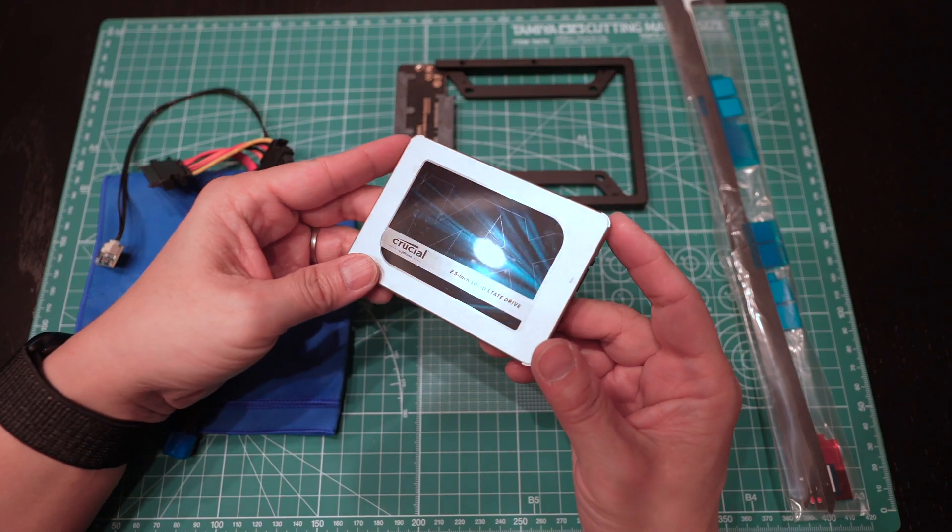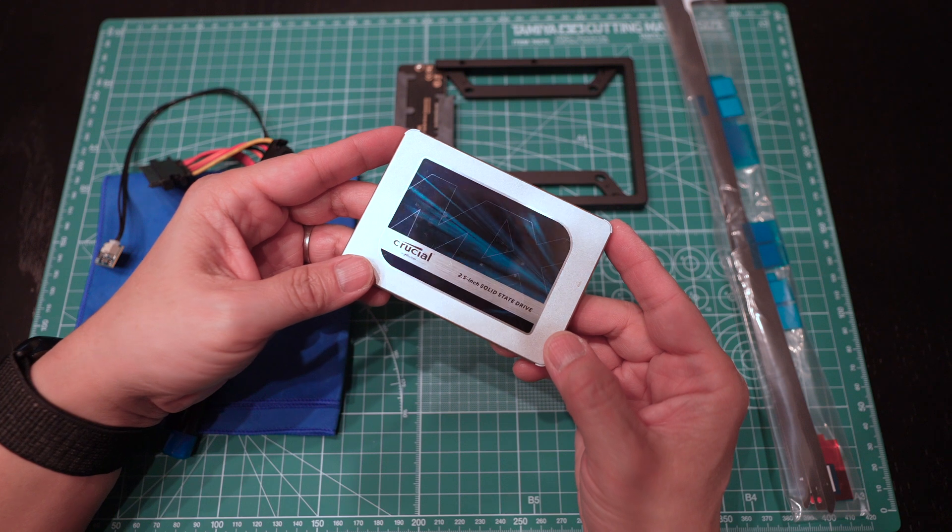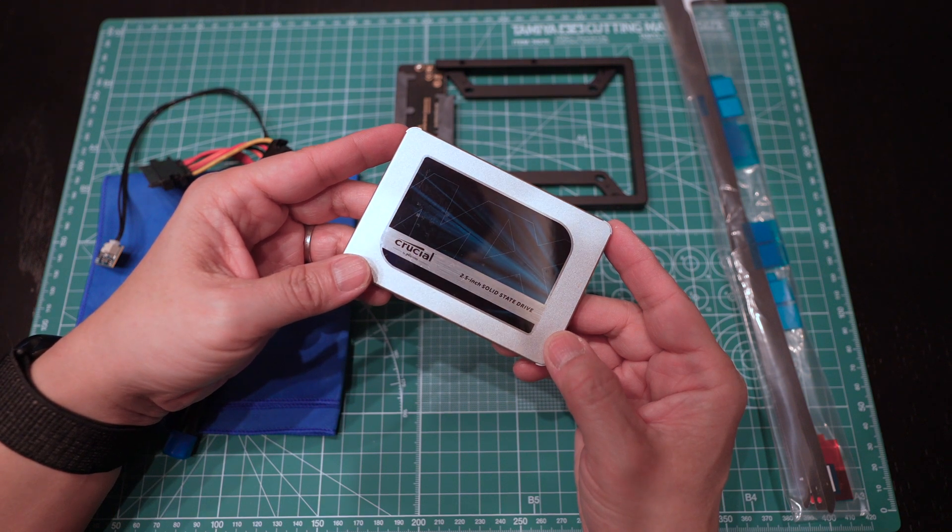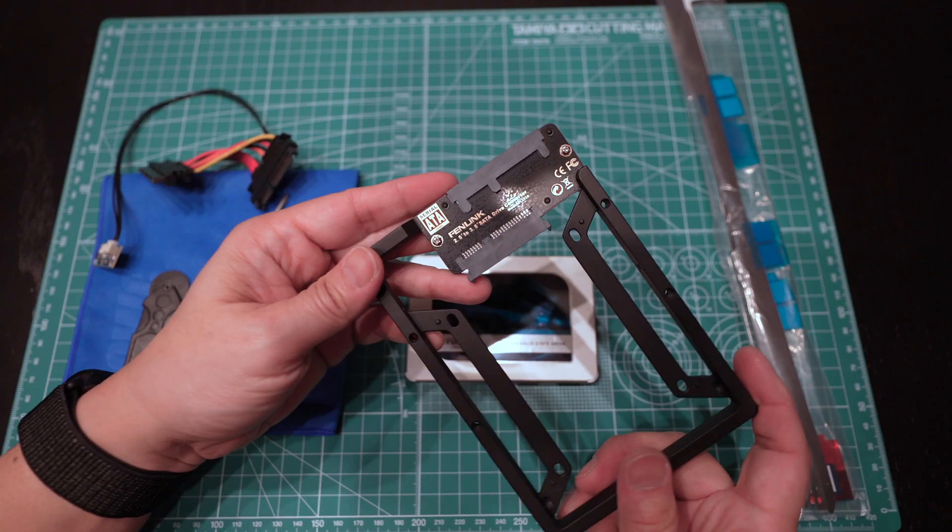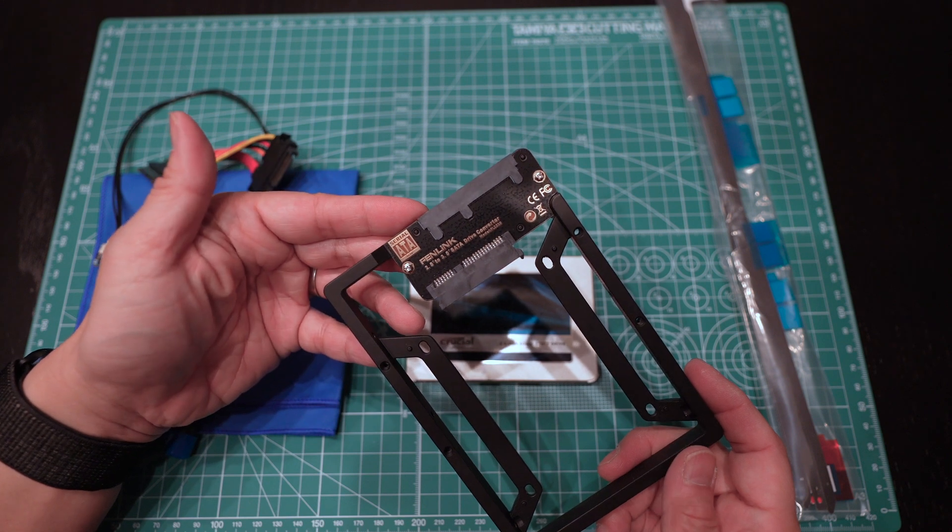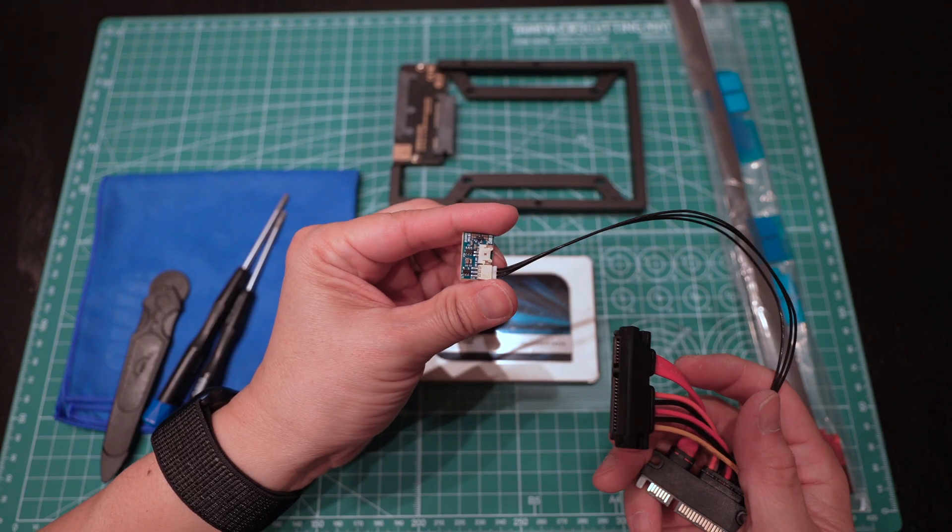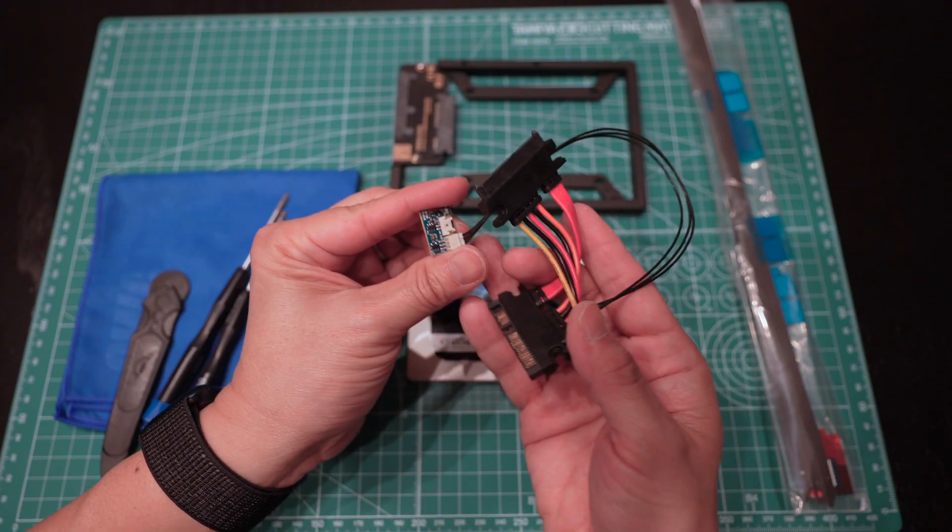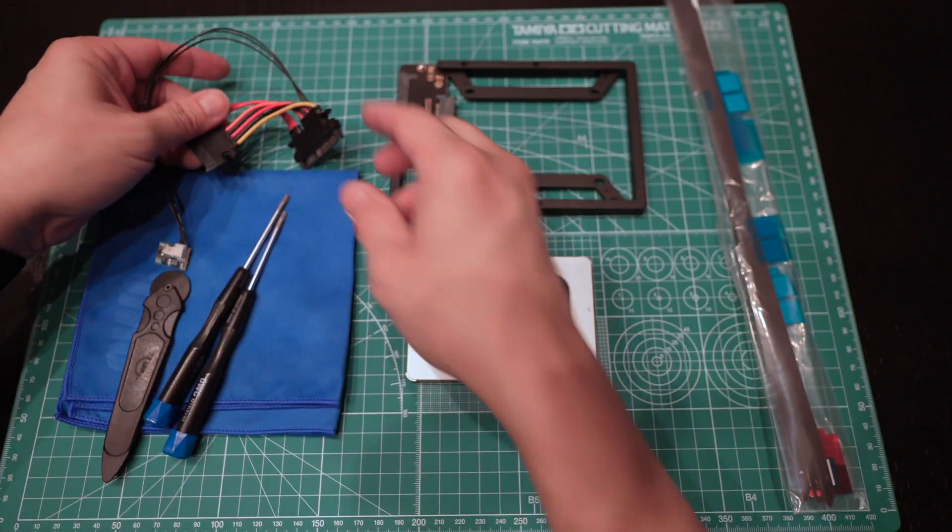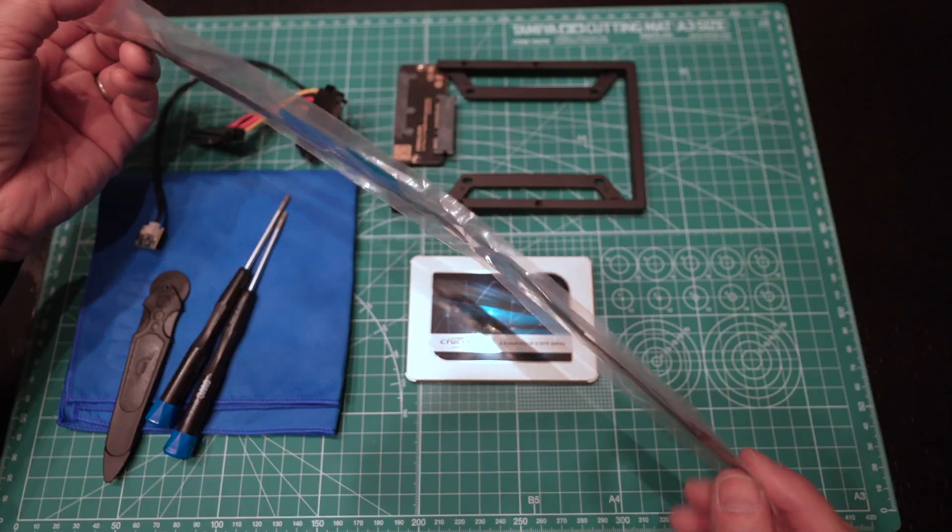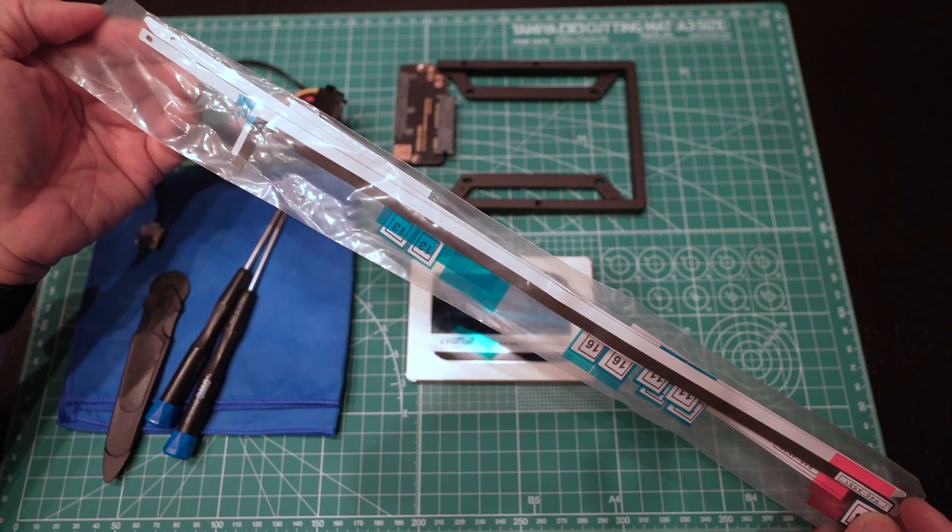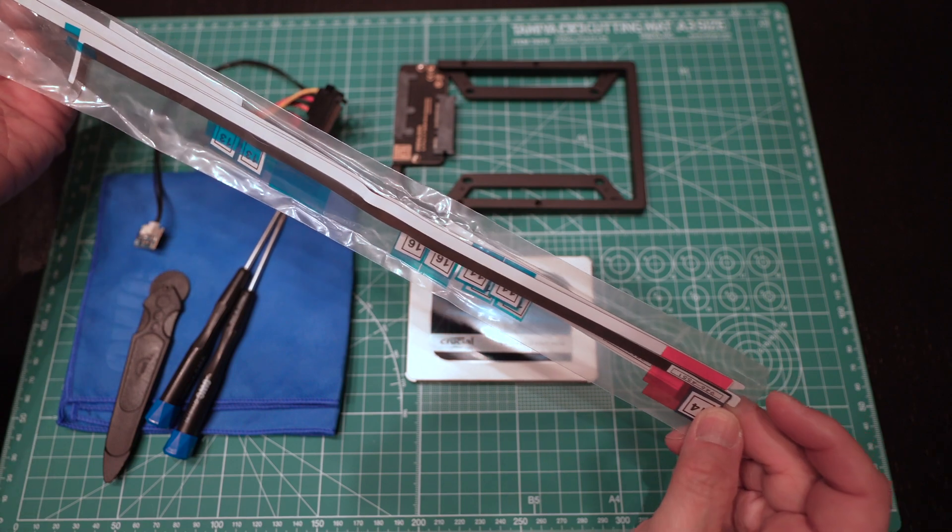An SSD hard drive of course. Here I have the Crucial MX500 2TB SSD. A 2.5-inch to 3.5-inch internal SSD mounting bracket. An OWC thermal sensor and tools. And lastly, the adhesive strips for taping the screen back when we're done. All right, let's do it.